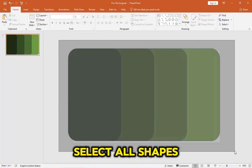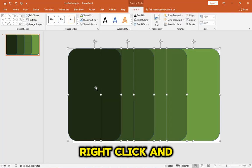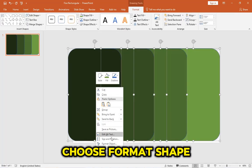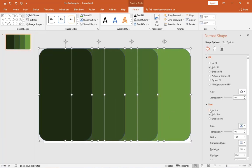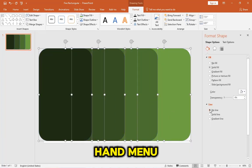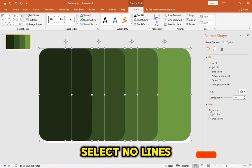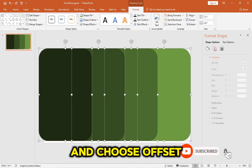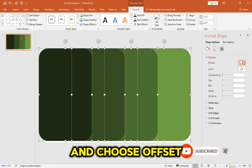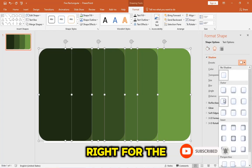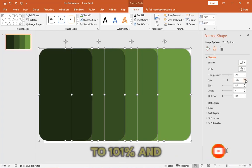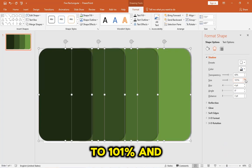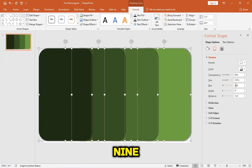Select all shapes, right-click, and choose Format Shape. In the right-hand menu, select No Lines and choose Offset Right for the shadow. Set the Size to 101% and the Blur to 9.